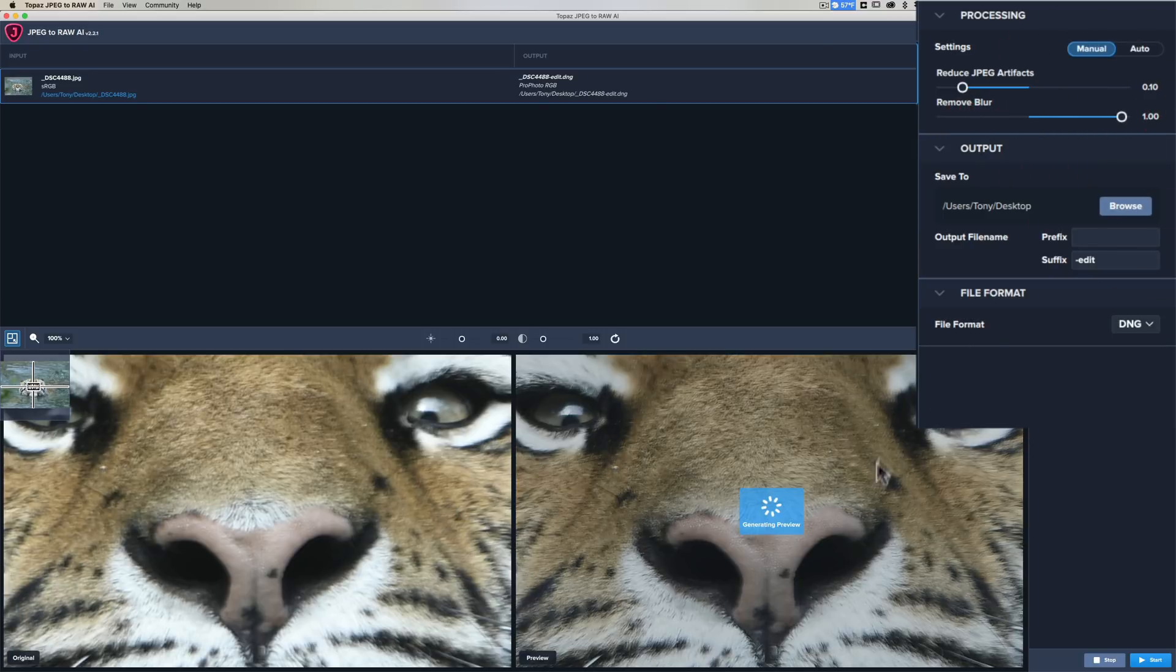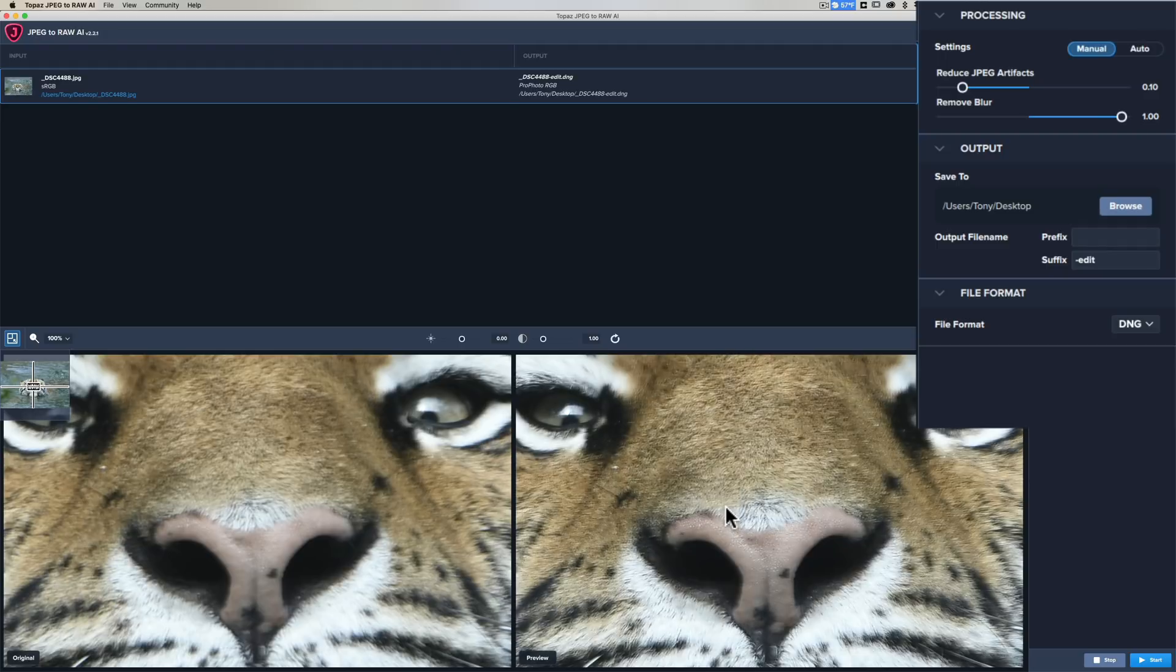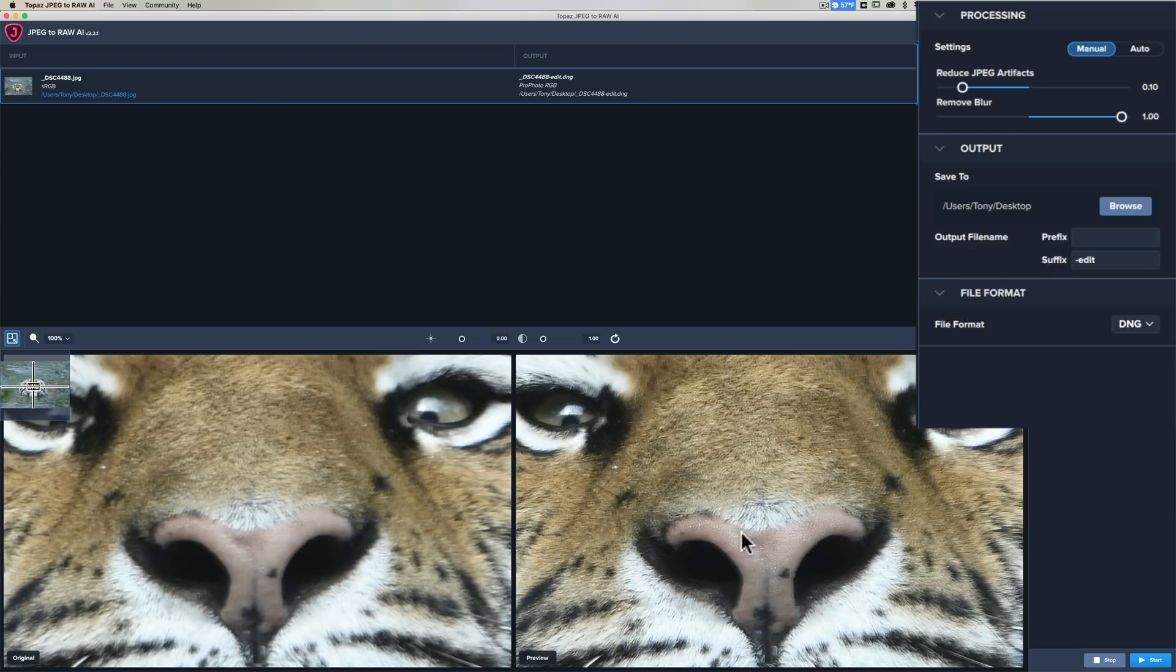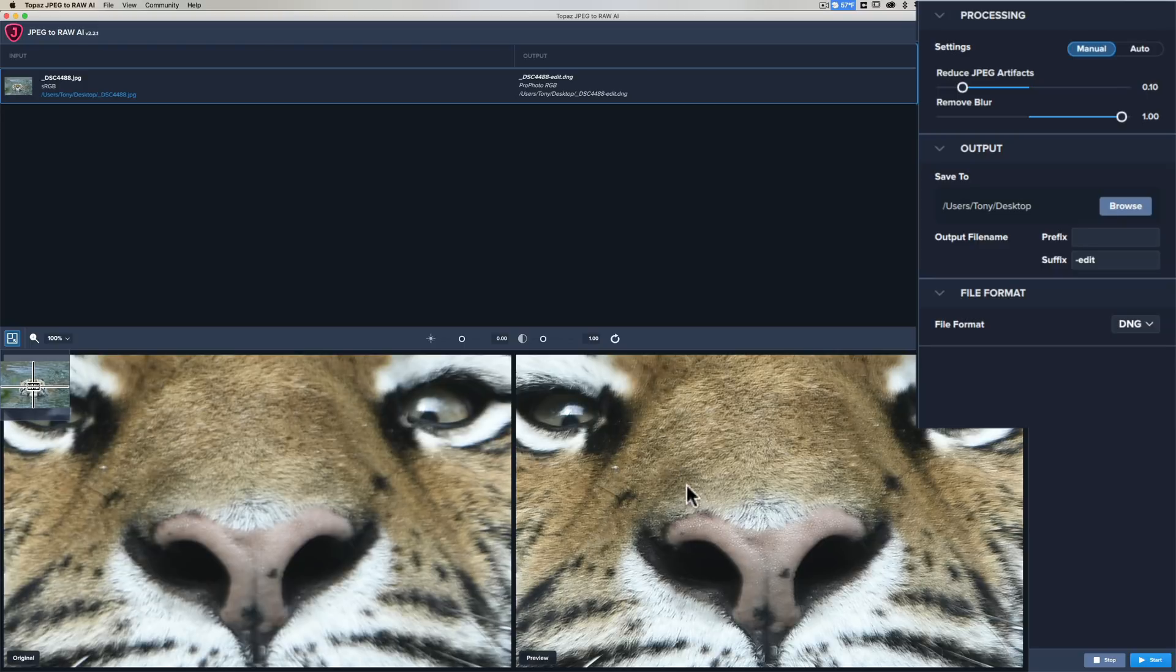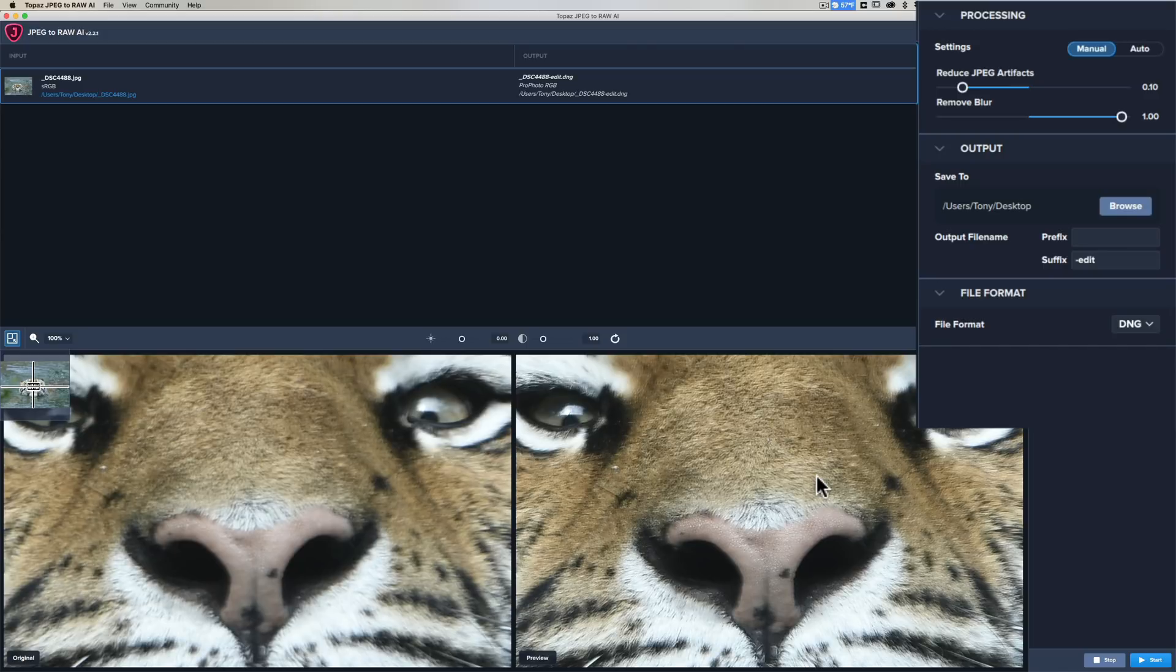I'm going to take the remove blur and I'm just going to max that out. You can see it's generating the preview. It really didn't introduce any JPEG artifacts, but I got a lot more detail, especially on the nose of the tiger. You can really see the pores of the tiger and you can definitely see the finer hairs now. It definitely improved the sharpness of the image.